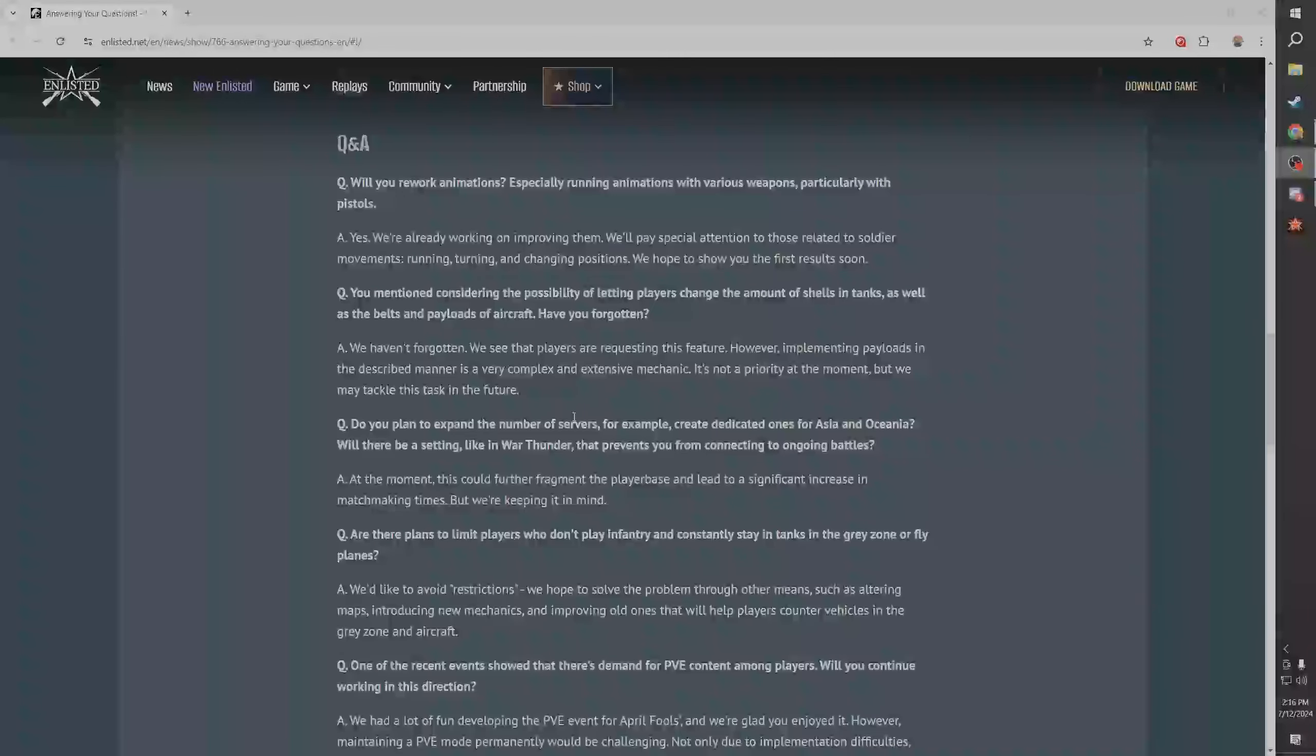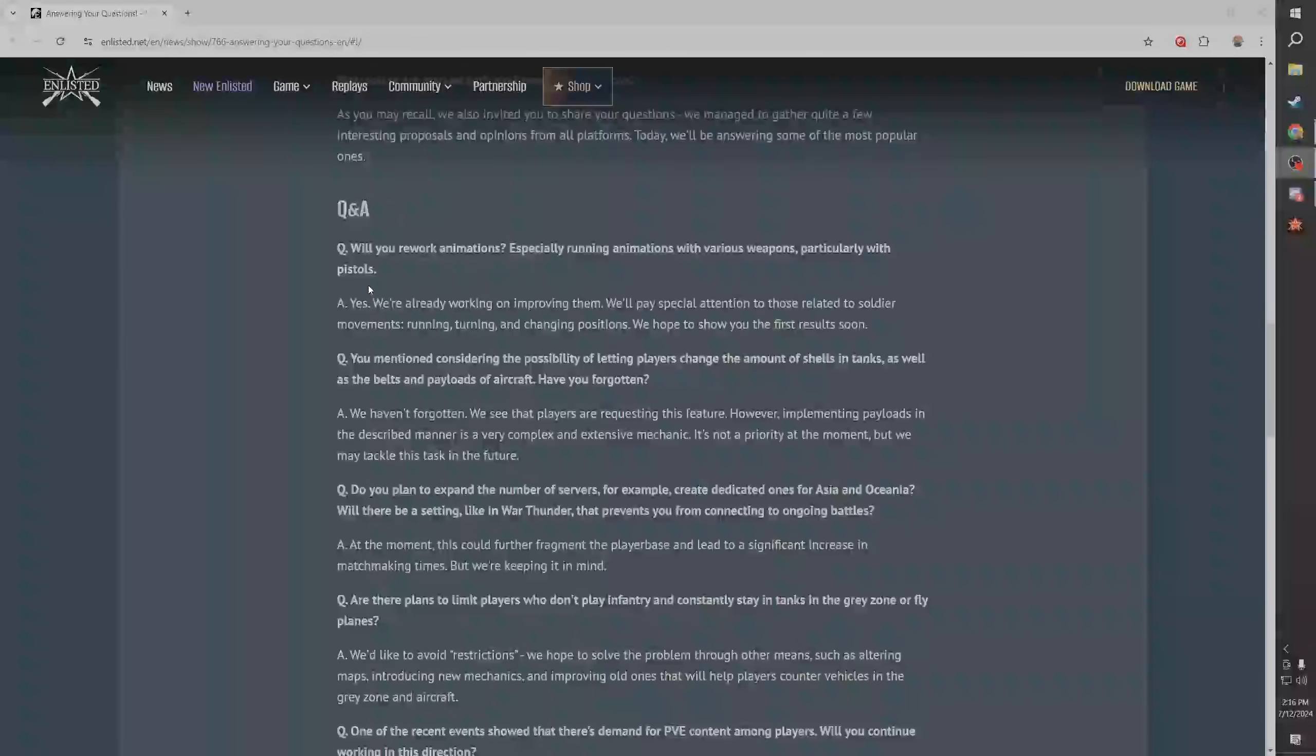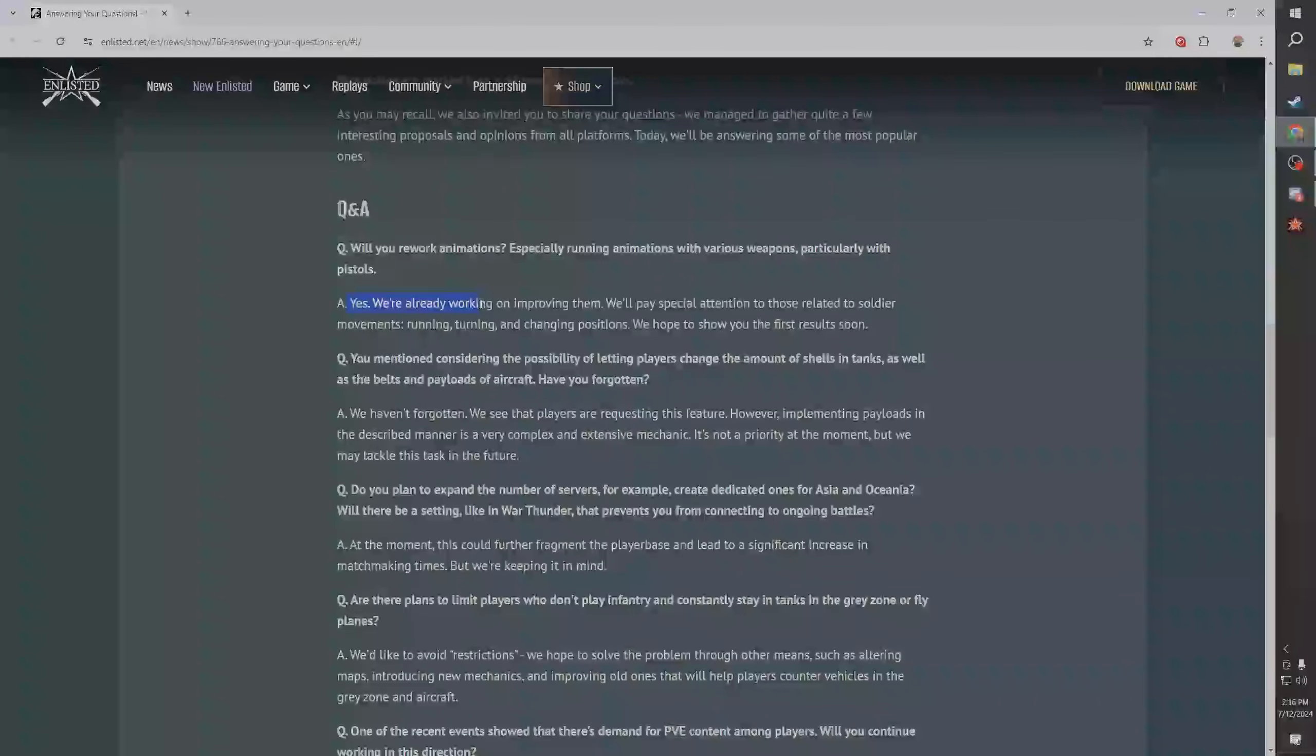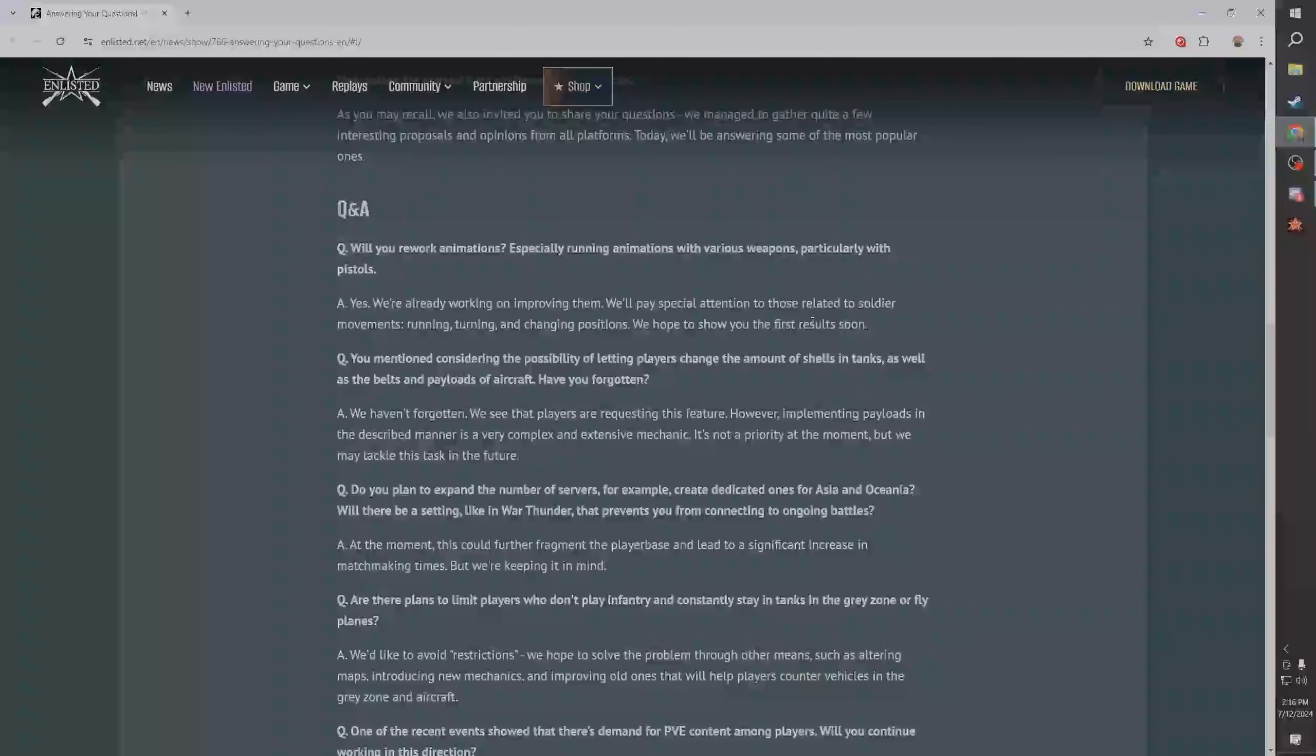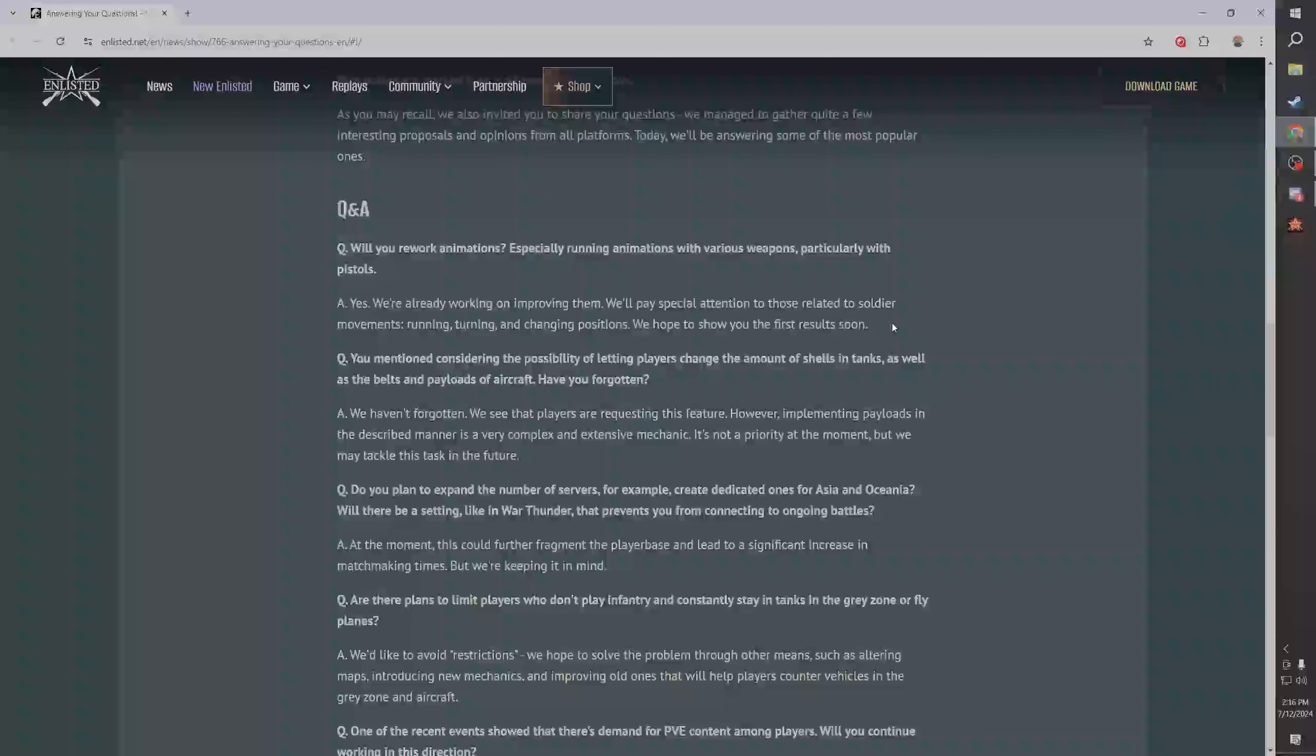Let's look at the actual Q&A now. Will you rework animations, especially the running animations with various weapons, particularly pistols? They said yes, we're already working on them. I will mention to you guys, as far as I'm aware, Darkflow doesn't do in-house animations. I could be wrong about this, but I know that at least a lot of their artwork is done third party, which is very common in the games industry.